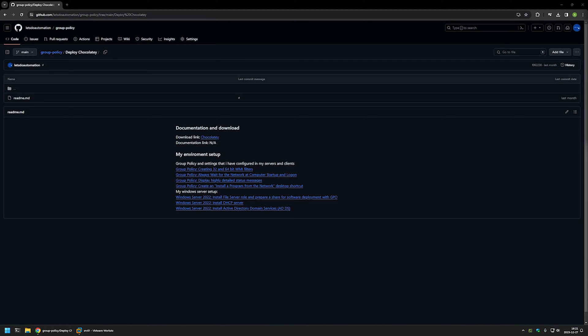In this video I will be using Group Policy to deploy Chocolaty. I'm starting this video from a GitHub page and there are a few bits of information here that I will be using for this video and I will leave the URL in the description down below.